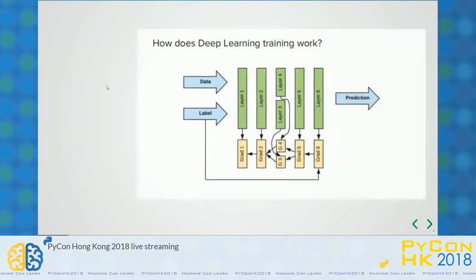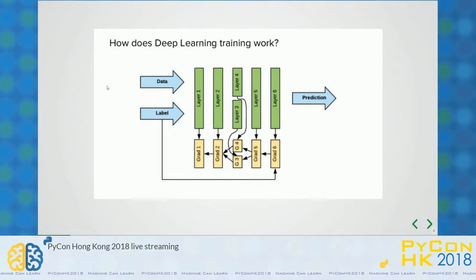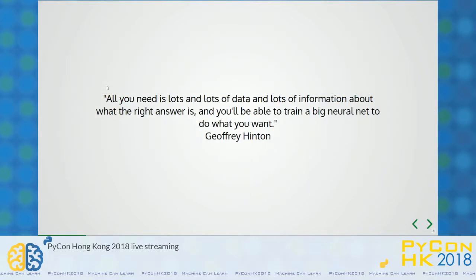How does deep learning training work? We have data as well as labels. Then we use a bottom-to-top approach, where we use multiple gradients and multiple layers. After computing with multiple data and labels, we predict our model. As Geoffrey Hinton said, all you need is lots and lots of data and lots of information about what the right answers are, and you will be able to train a big neural net to do what you want.